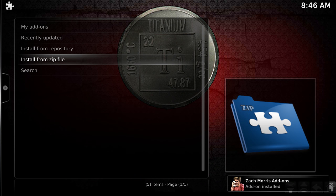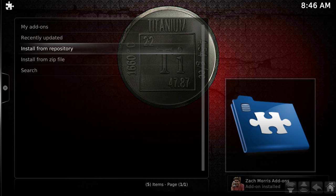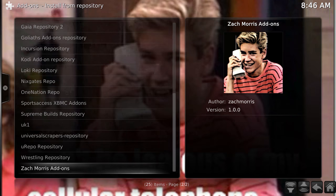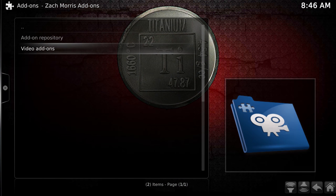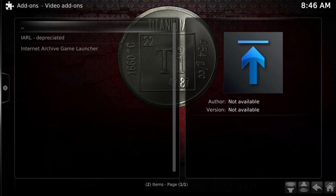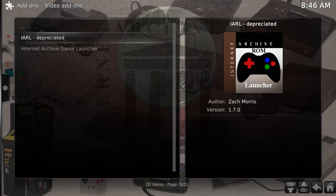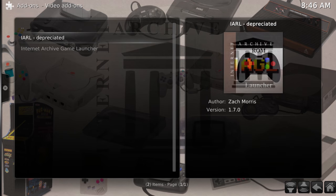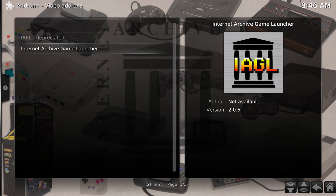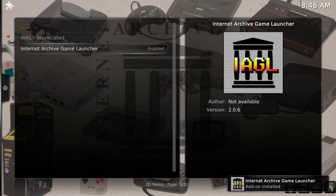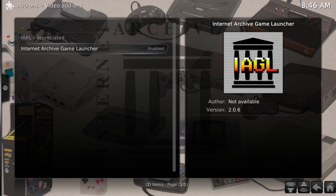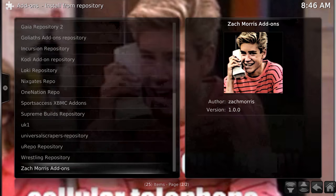The Zack Morris add-ons are now installed. Now click Install from Repository, go to the very bottom to Zack Morris Add-ons. There's an old version and a new version - we're going to be doing the new version today. Click Install and our Internet Archive add-on is now installed. We just need to set it up.